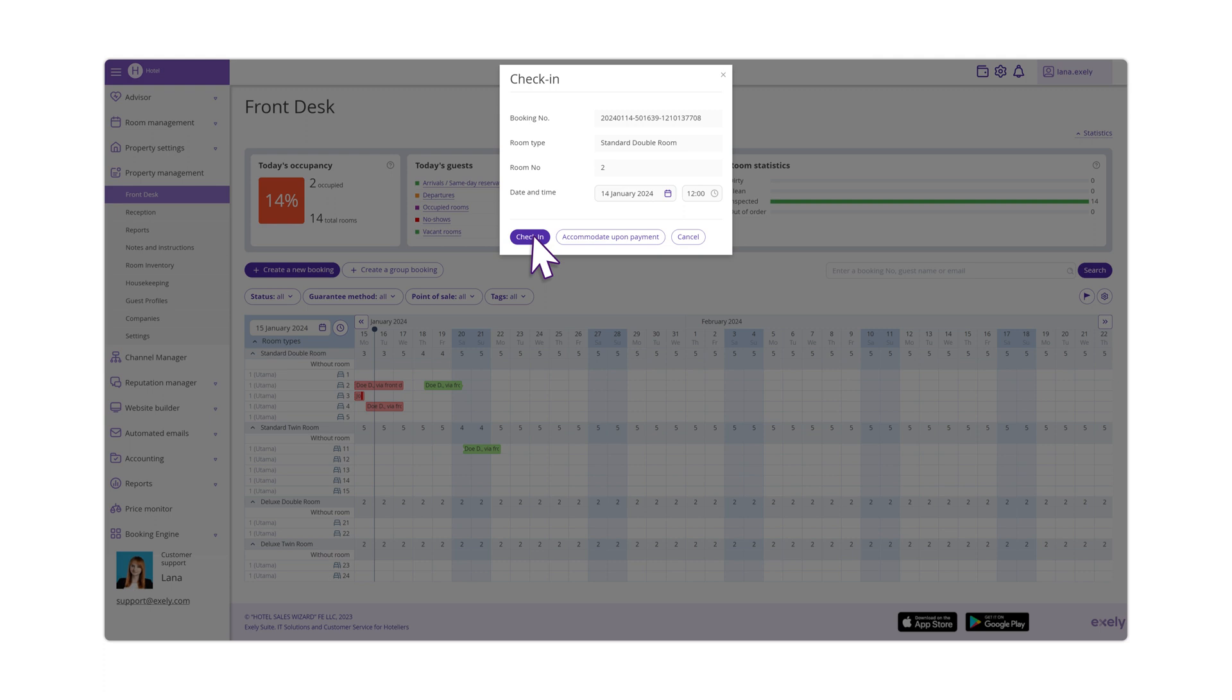If you want to check the guest in and proceed with the payment, select Accommodate upon payment.